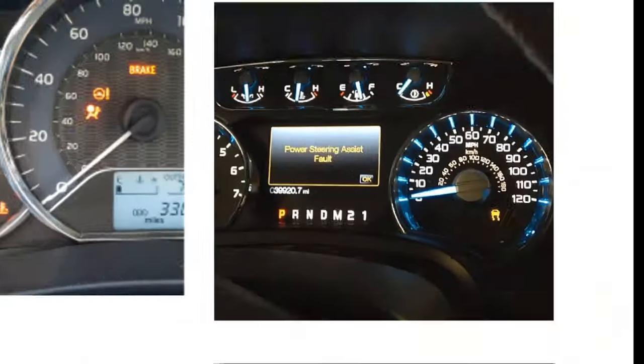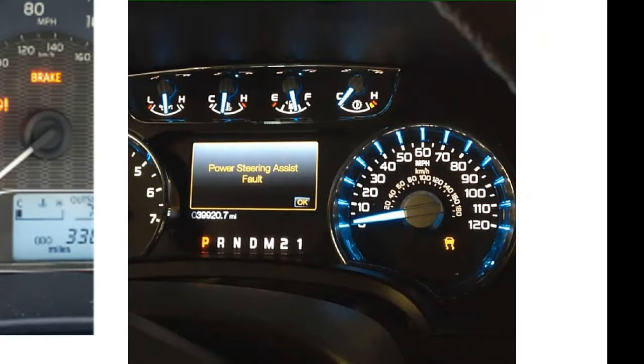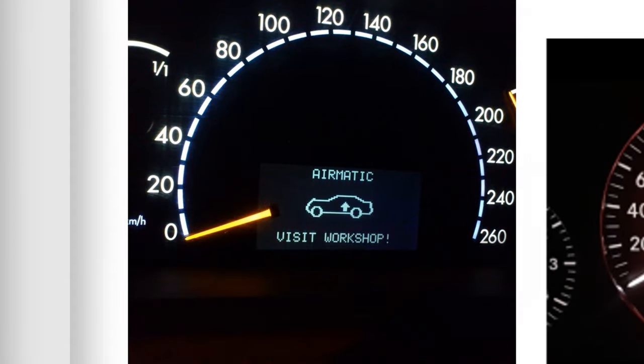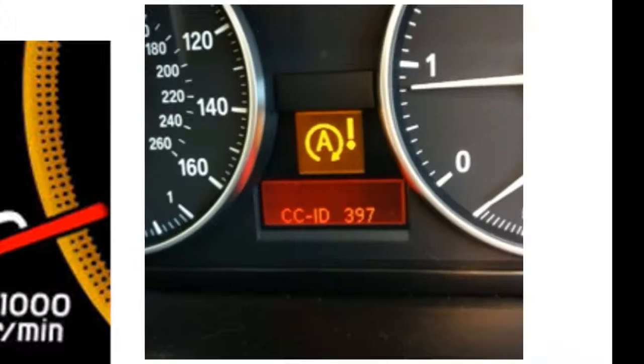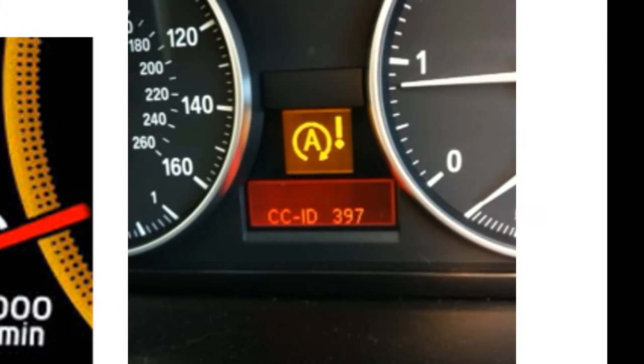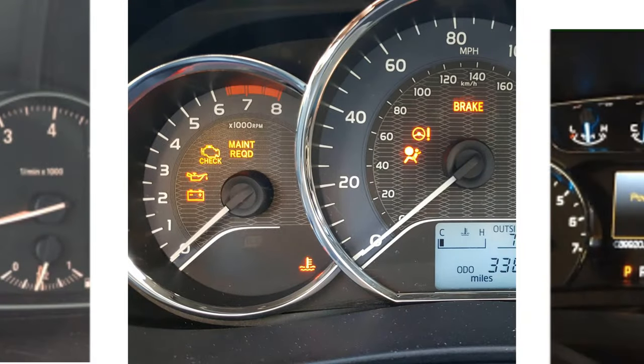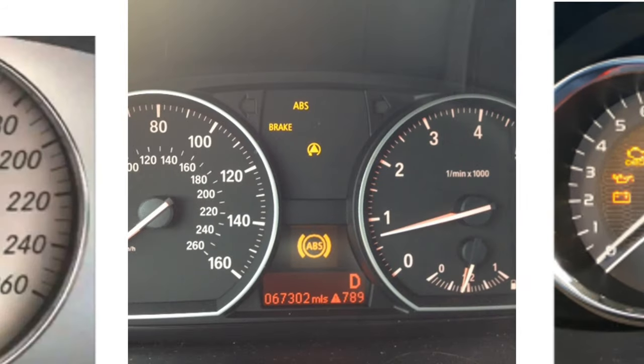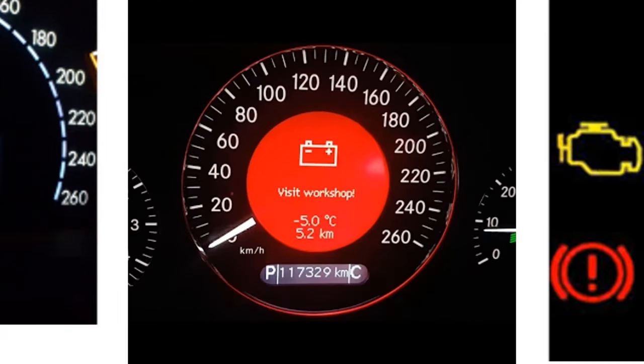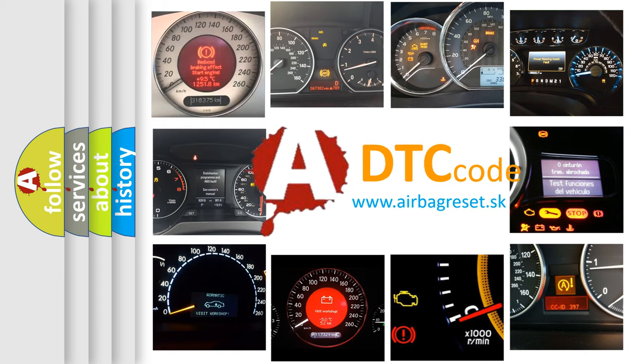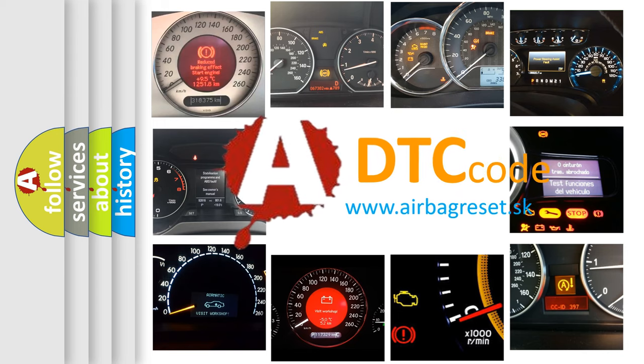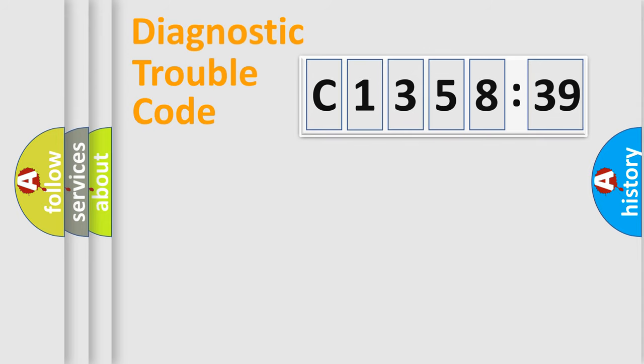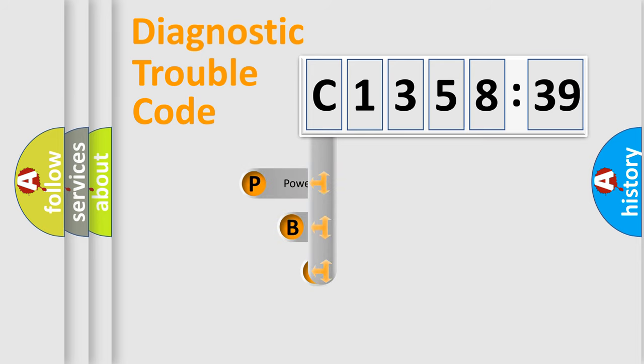Welcome to this video. Are you interested in why your vehicle diagnosis displays C-135839? How is the error code interpreted by the vehicle? What does C-135839 mean, or how to correct this fault? Today we will find answers to these questions together. Let's do this.